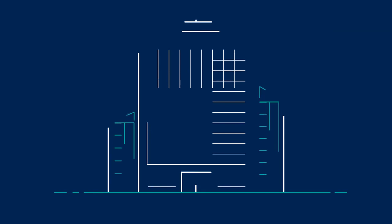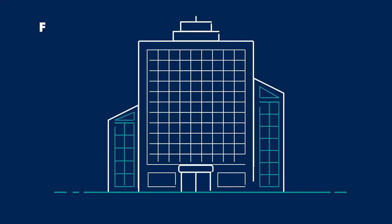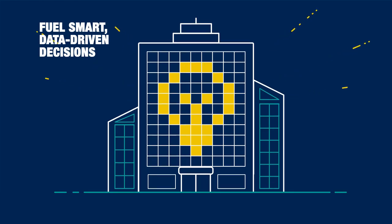By uncovering the true power of the patient voice, you can be sure to fuel smart, data-driven decisions across your organization.